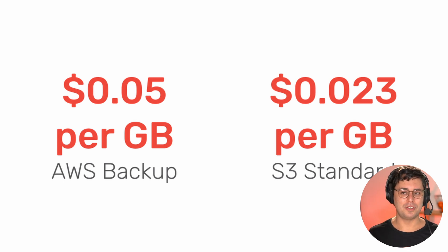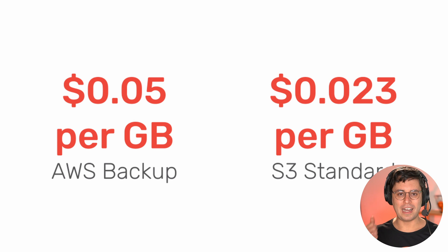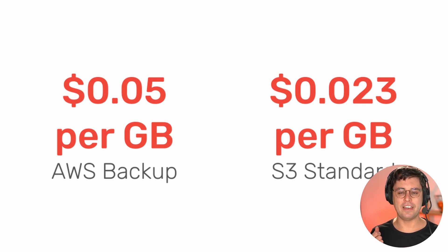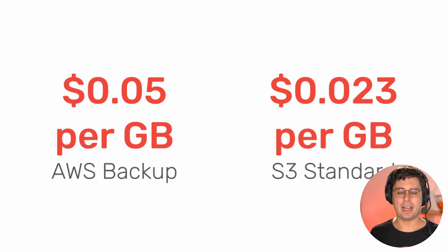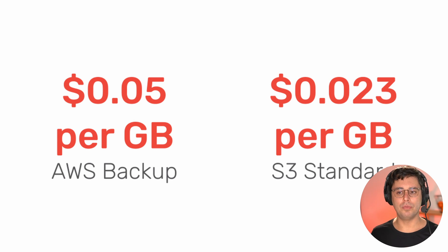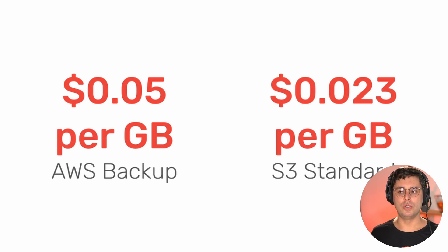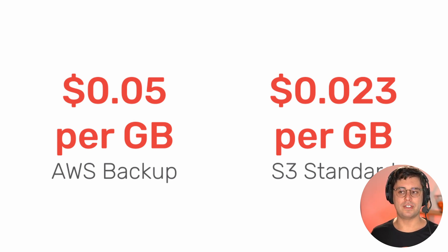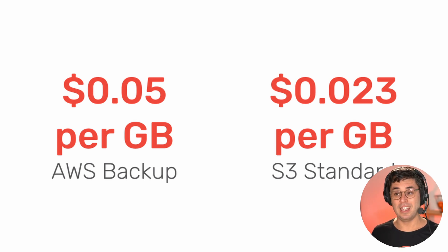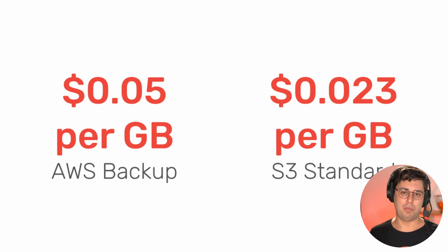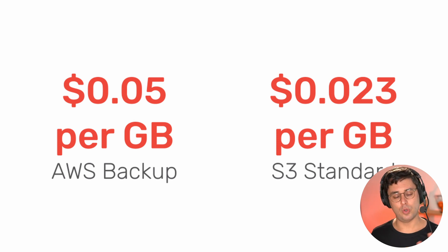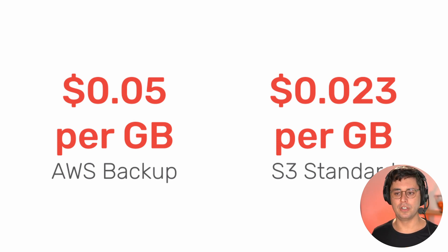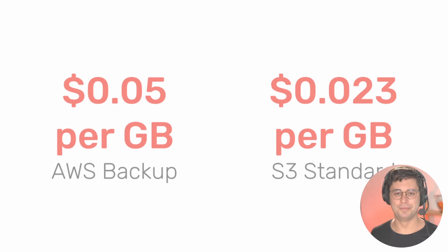There's one thing to mention here. For other storage options like EFS, AWS backup provides not only warm storage, but also cold storage, which is only one cent per gigabyte. So that would be interesting. But this is not yet available for S3, unfortunately. So we'll see maybe that ships in the future. Let's wait for that.